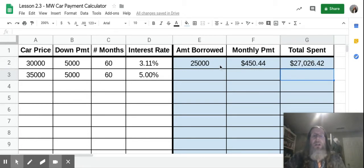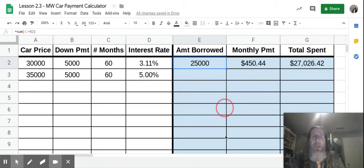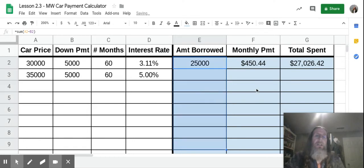Now, you're going to highlight E2 again. And you see that little blue box right there? Grab the blue box, click and drag. And this is going to put that same formula all the way down in these other boxes, and it's going to calculate it automatically for you.